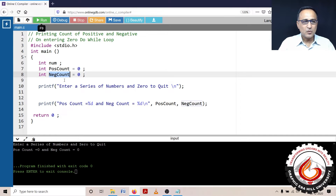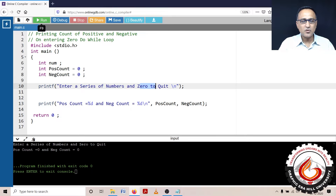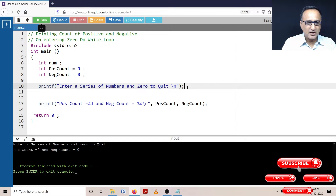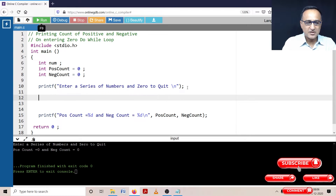Then what I'm asking the user is to enter a series of numbers — you can enter positive, you can enter negative. But the minute the user enters zero, I'm going to print the count of positive and count of negative numbers. In order to do this particular program, I shall go ahead and use the do-while loop.